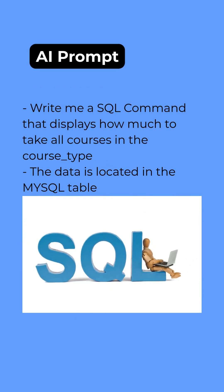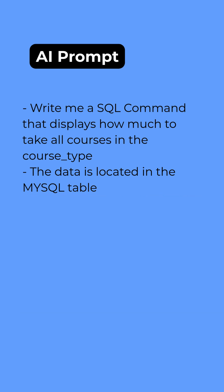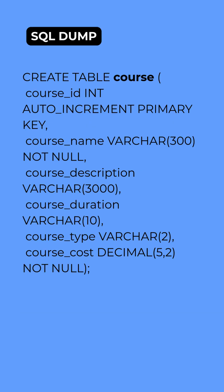Now here is the AI prompt that I sent to ChatGPT. Write me an SQL command that displays how much to take all the courses in the course type. The data is located in the following MySQL table and that is followed by the SQL dump of my table. This table is called course as you can see.